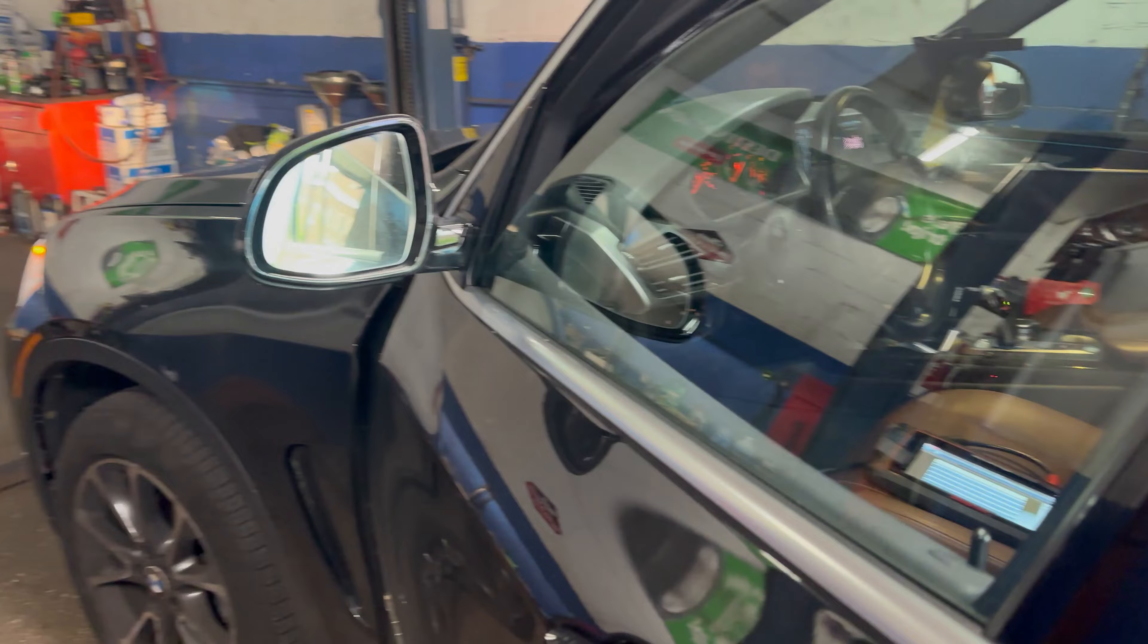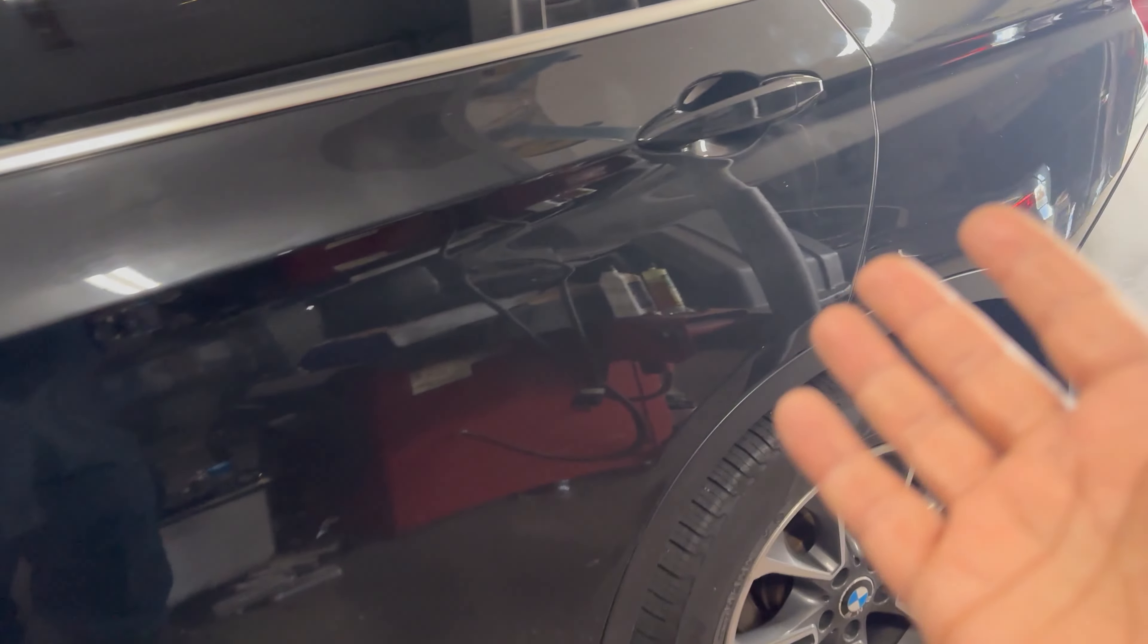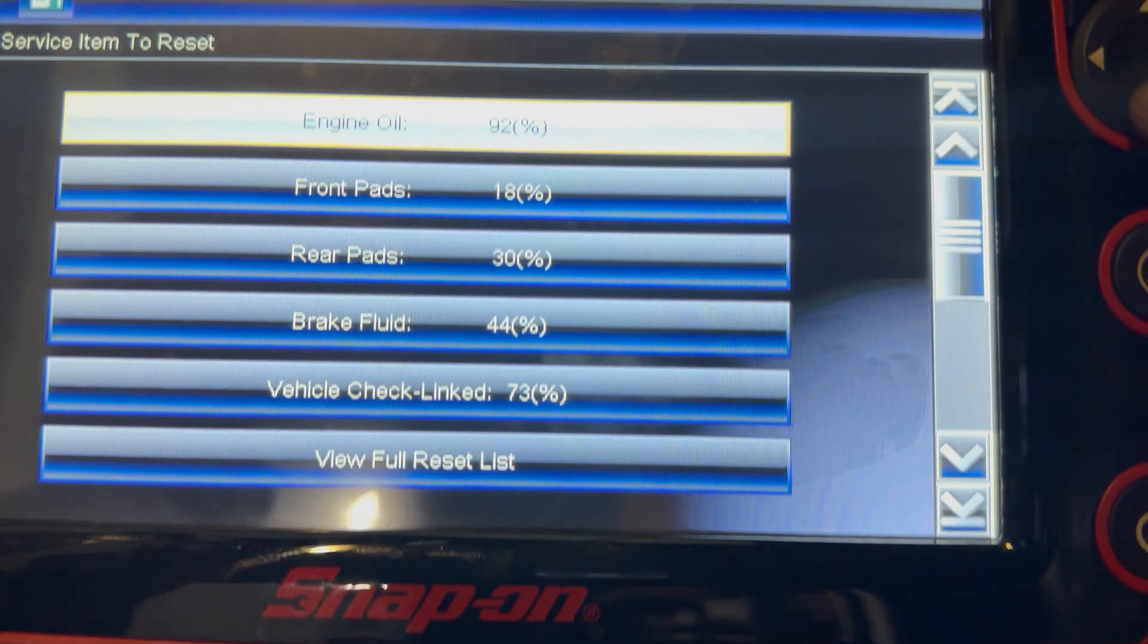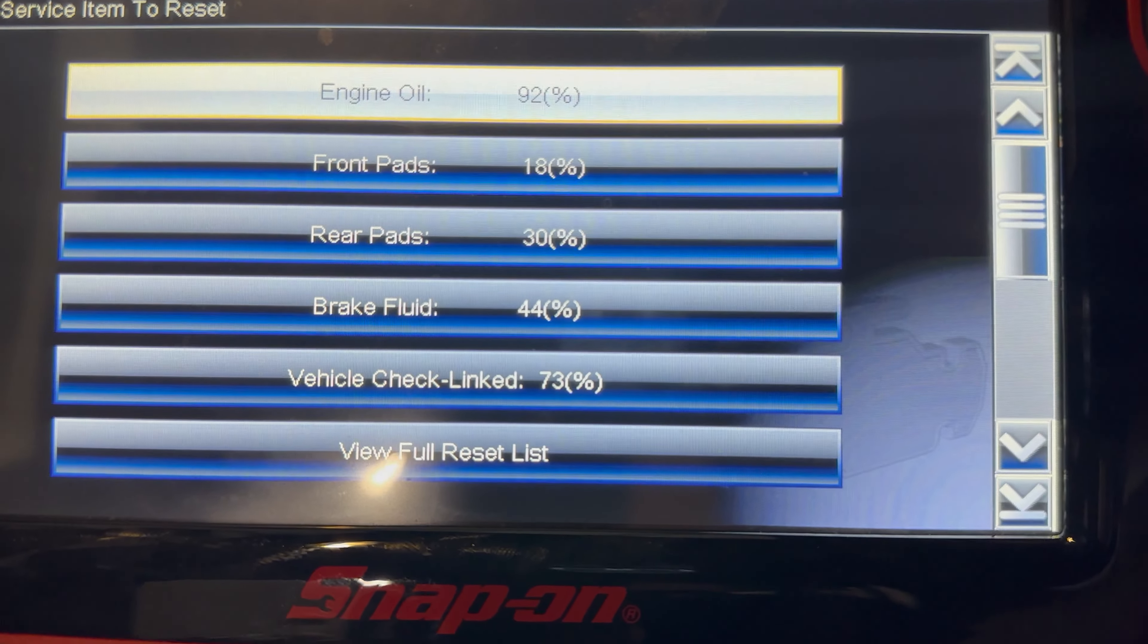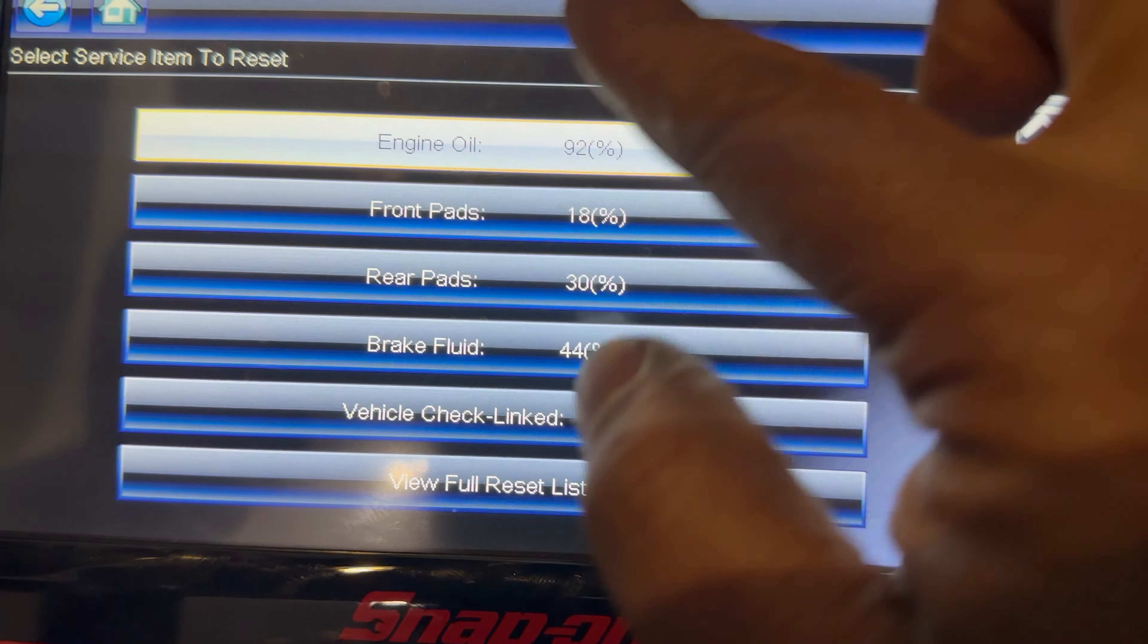Okay, so we completed the brake job on this X5 here. This is a 2017 but they're all the same thing. We did the front and back brakes and we did the oil last week.